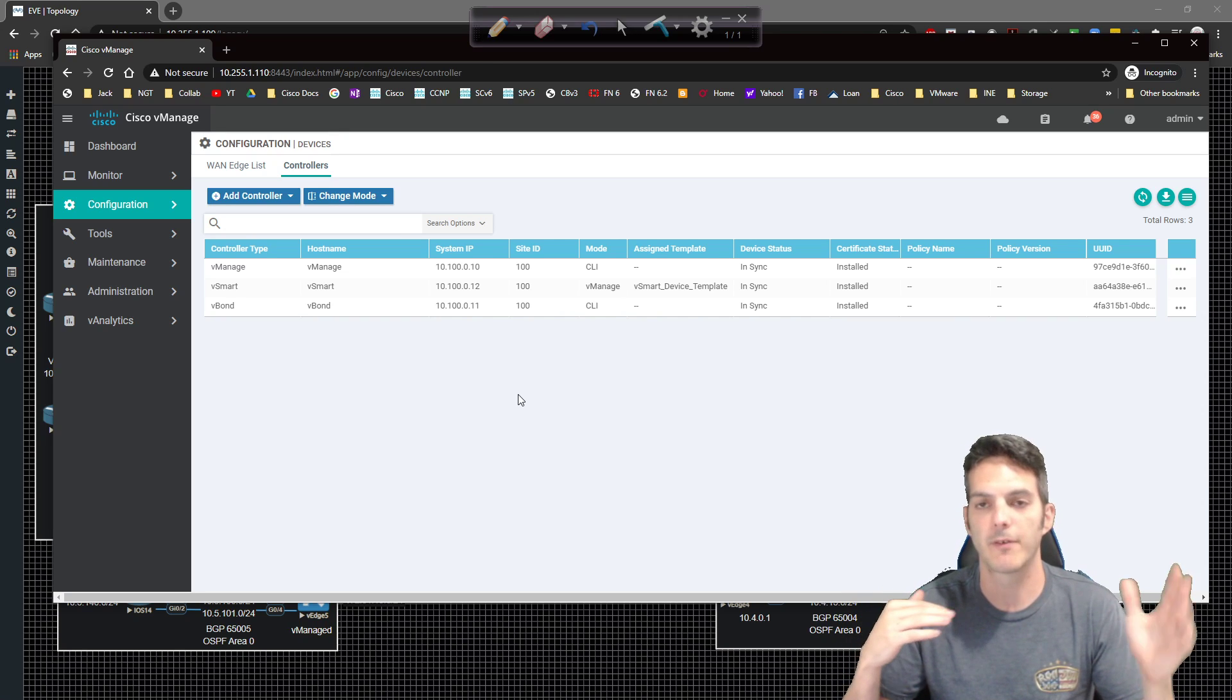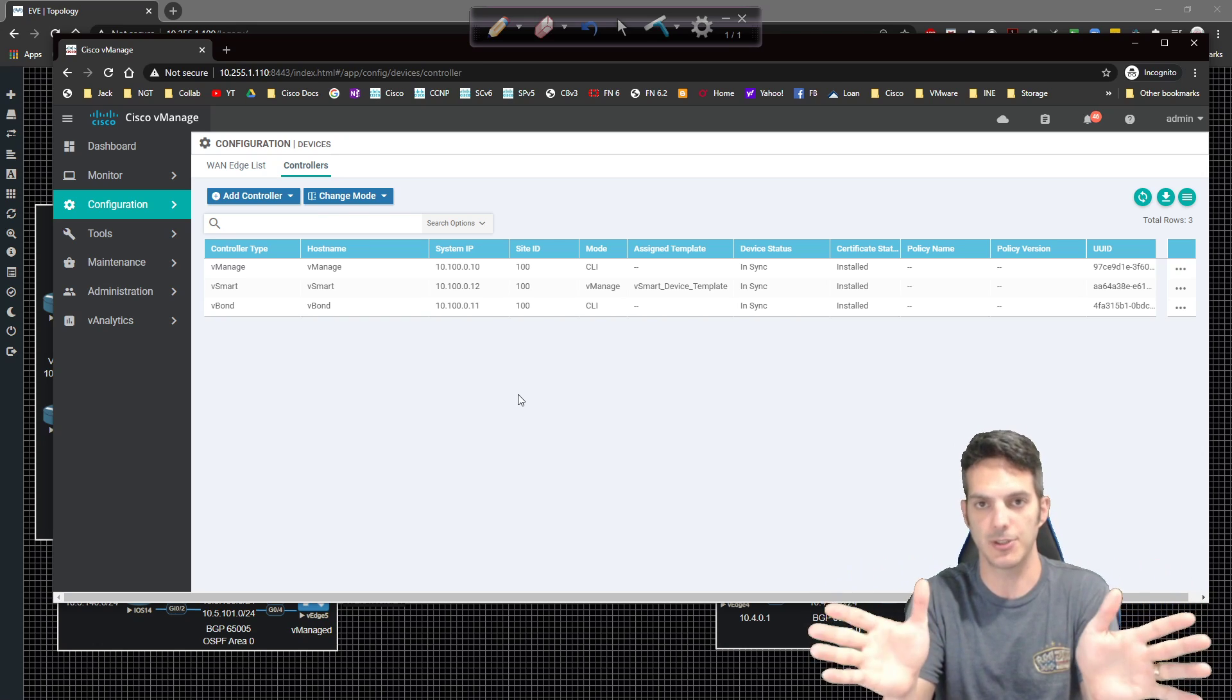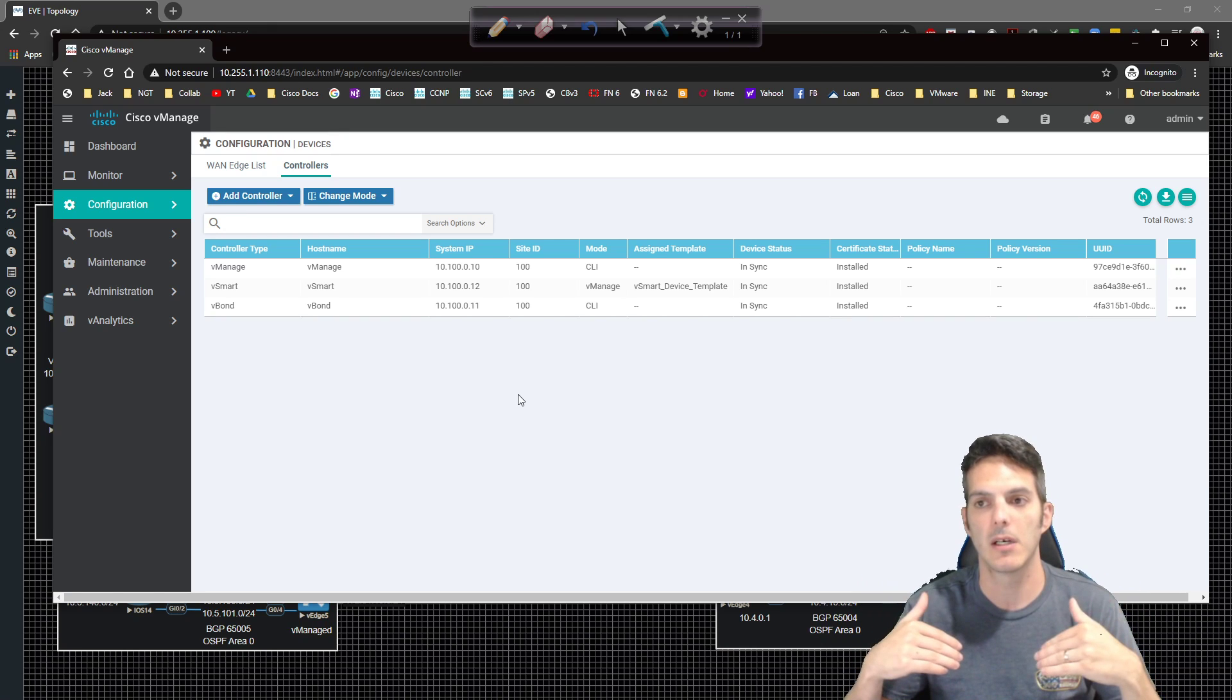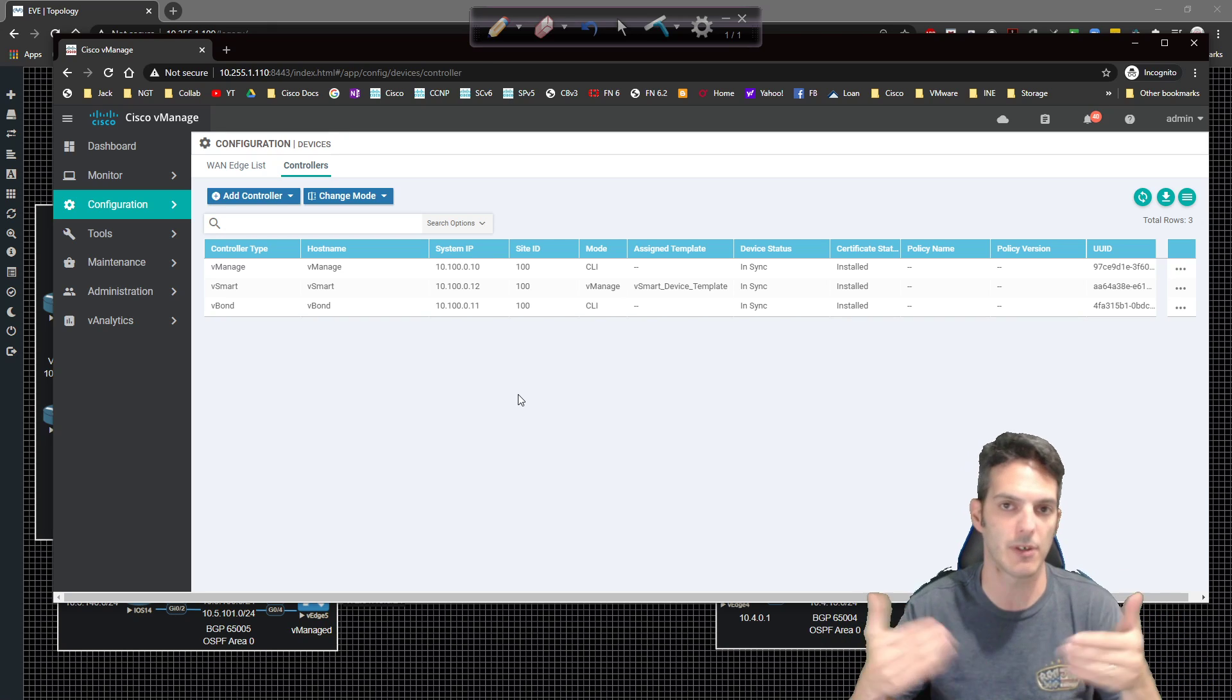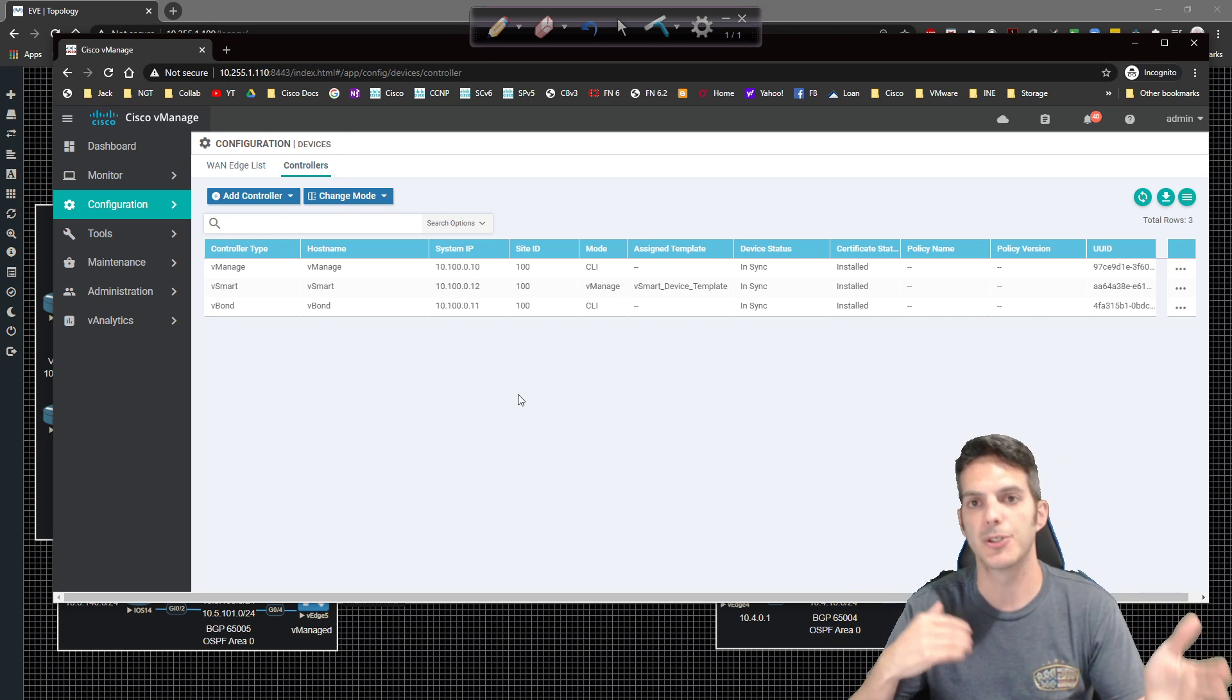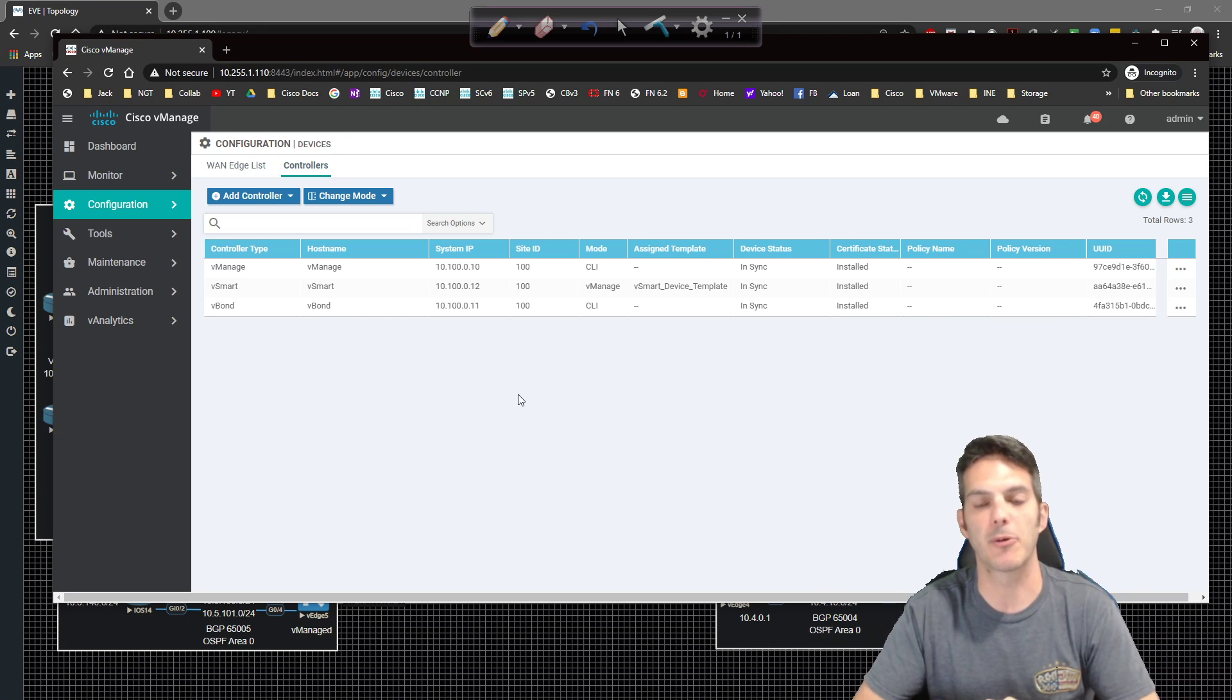Just remember that for centralized control policies, we're going from vManage. We're pushing that information out to vSmart, which then pushes it down to the vEdges for data policies that affect the data plane. We're still going to send something to the vSmart, to the vEdges. And we'll take a look at that on the data policies because we had to still affect the data plane. So we'll look at a command called show policy from vSmart. So we'll see some information pushed for that.